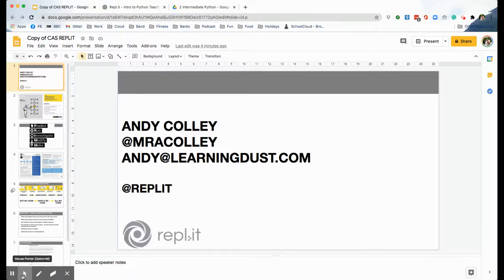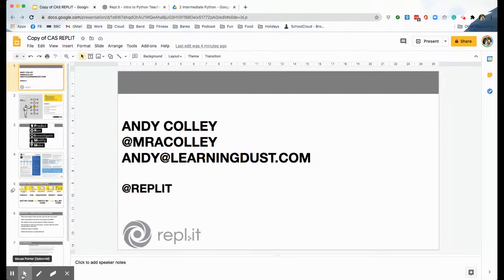So what I'm going to do is I'm going to tell you about the pedagogy behind the resources and then I'm going to show you the resources and give you some examples of how you could use them with your class.